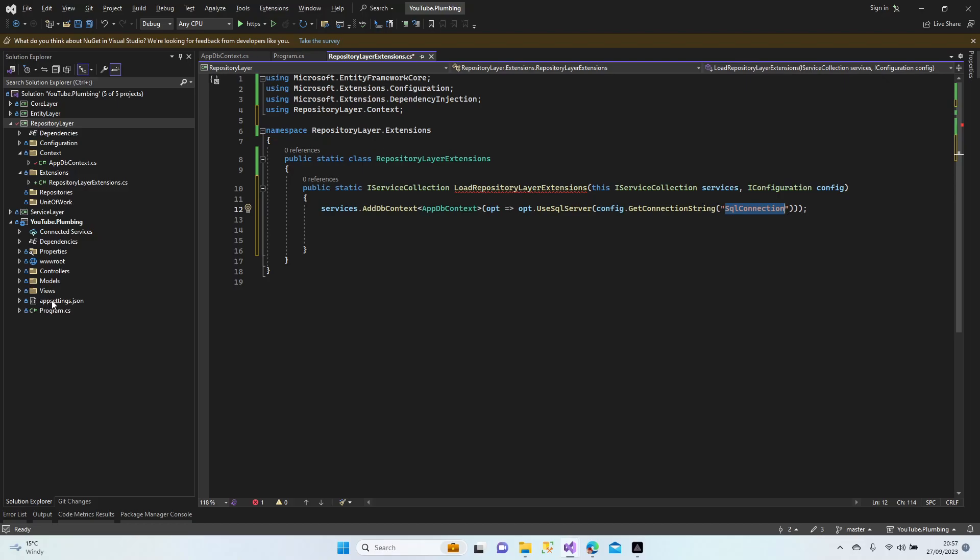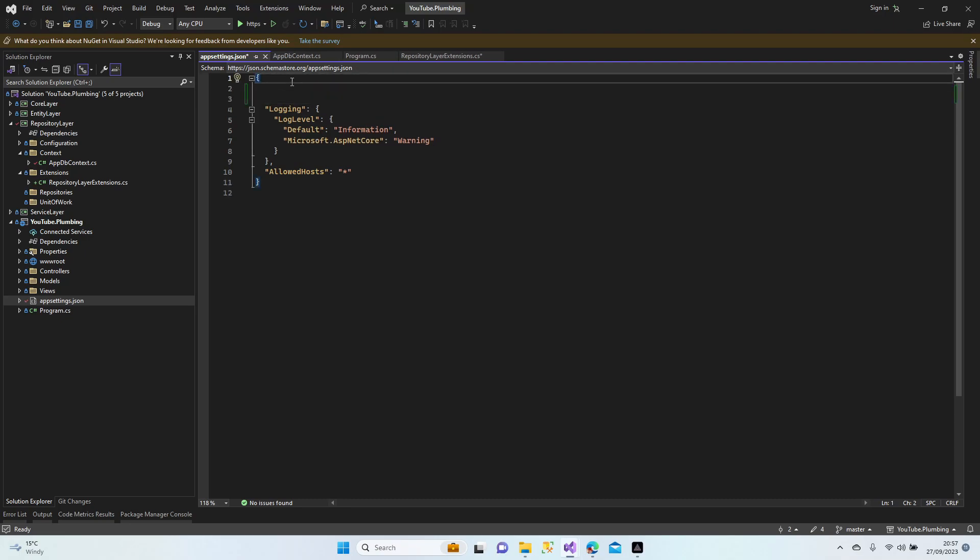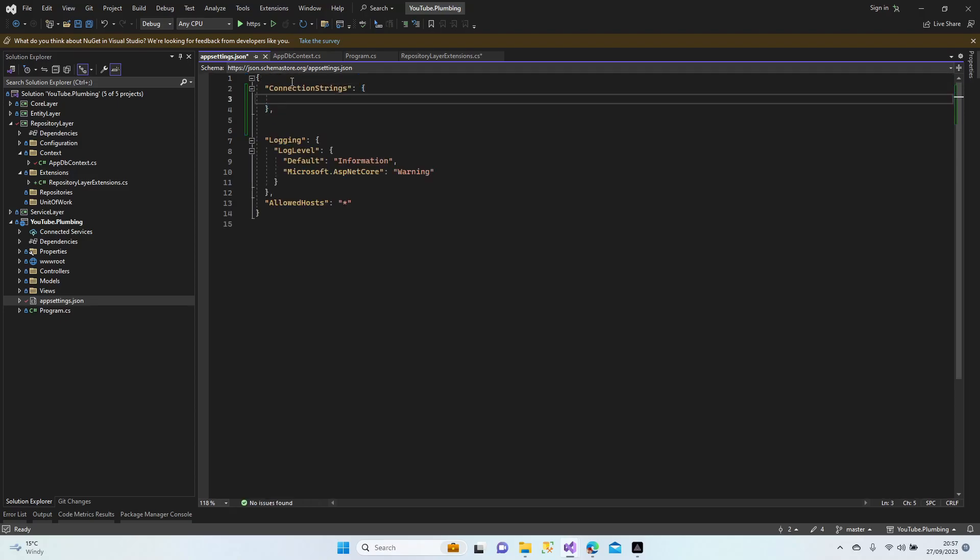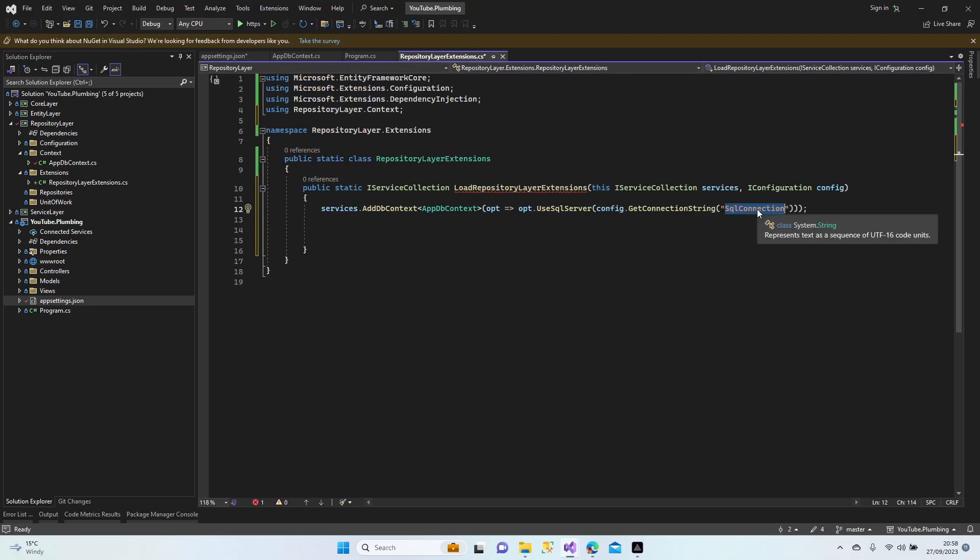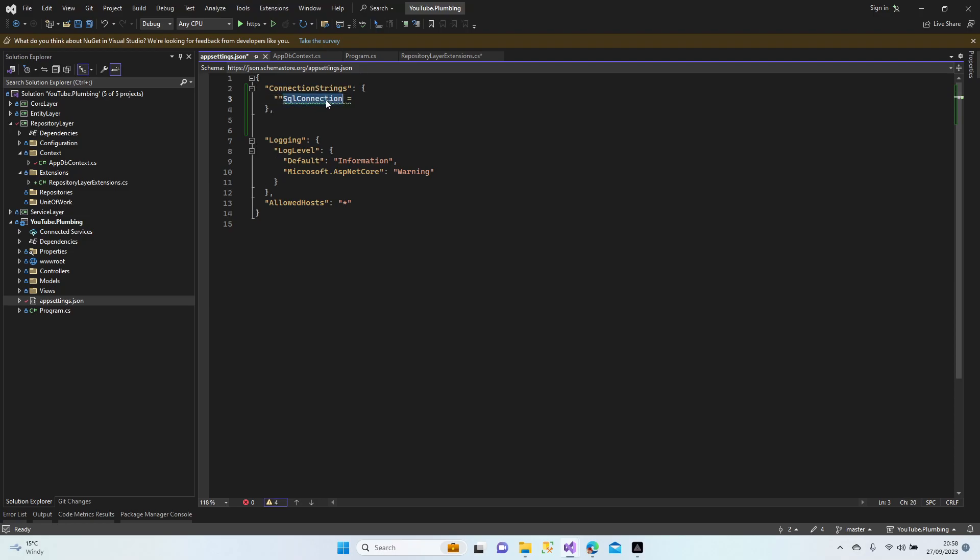Now we're going to define what the SqlConnection is. We're going to add this section into the appsettings.json. ConnectionStrings comes automatically, and SqlConnection - it must be the same SqlConnection. If we write here just Connection, this must be just the connection. Don't forget our brackets.